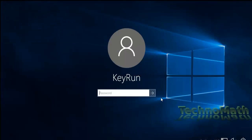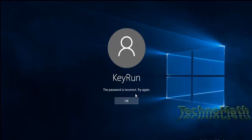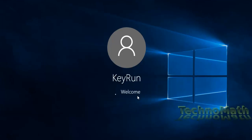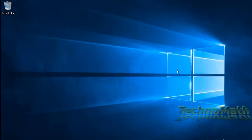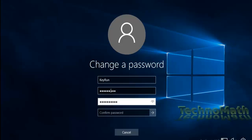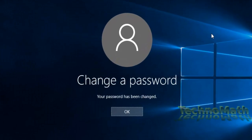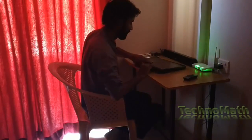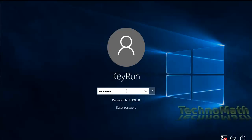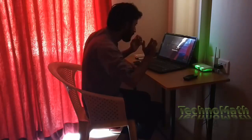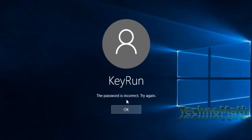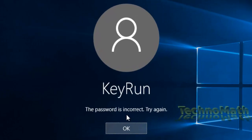Today's video is about resetting a Windows local user account password in Windows 10 if you have forgotten it. Imagine a situation where you recently changed your password and haven't logged in for two or three days. You come back and realize you can't remember the new password. In this video, we'll see how to reset that forgotten password without knowing the previous one.